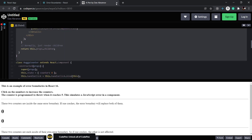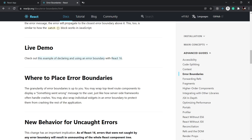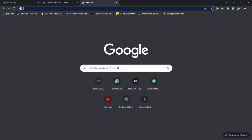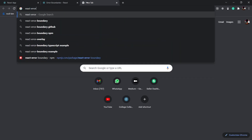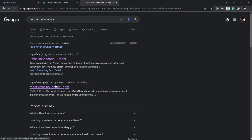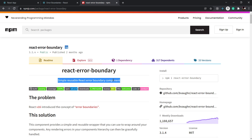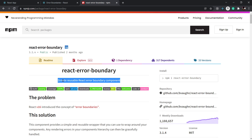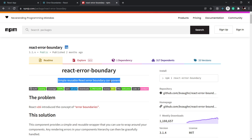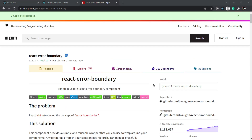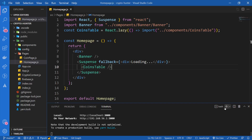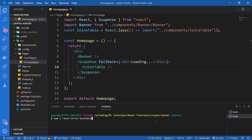I'm going to close this and search 'react error boundary'. This is an npm package — a simple reusable error boundary component. We don't want to create our own error boundaries from scratch, so we'll just use this package. I'm going to copy the install command and install it in our project. Let me open another terminal and paste it. React error boundary has been installed.